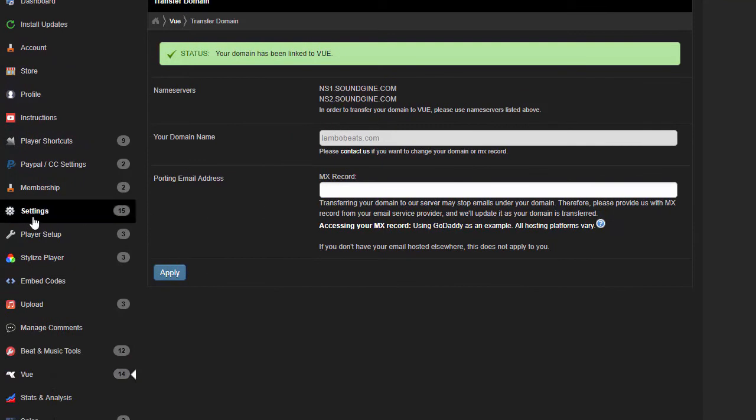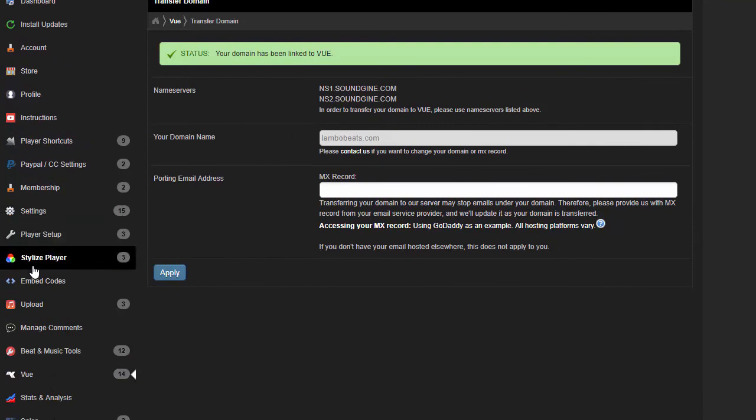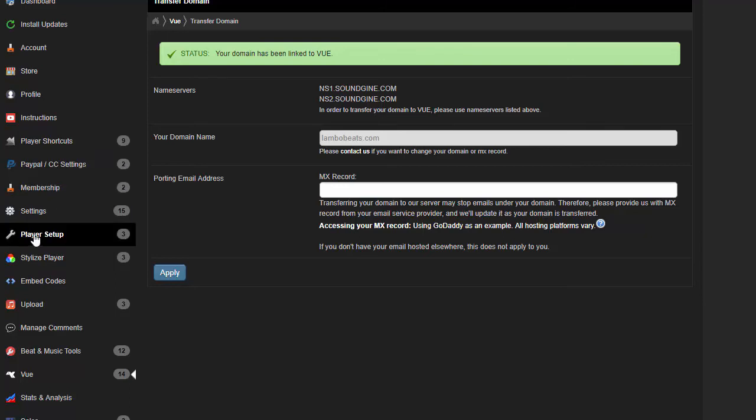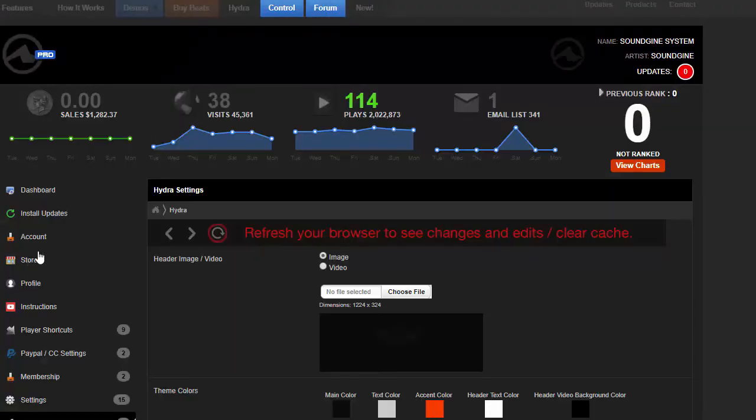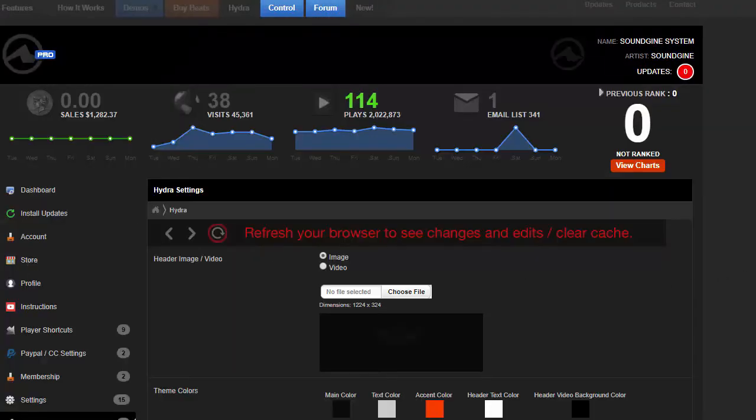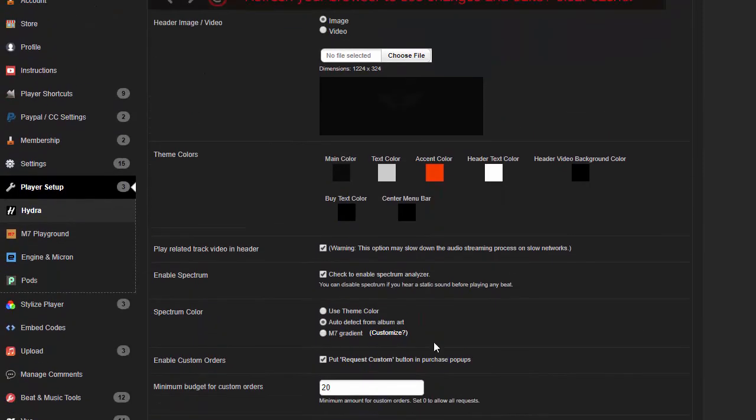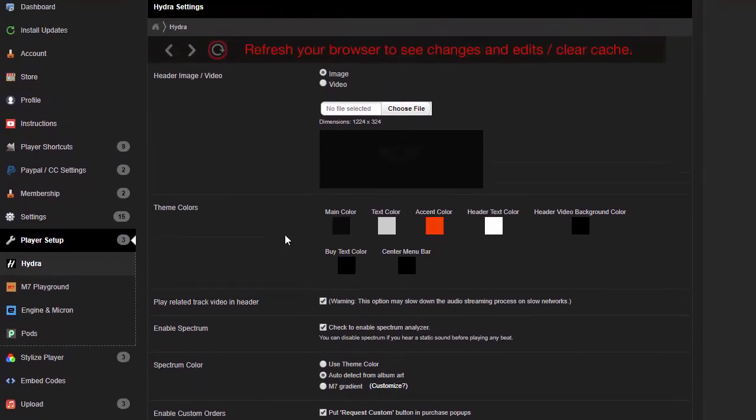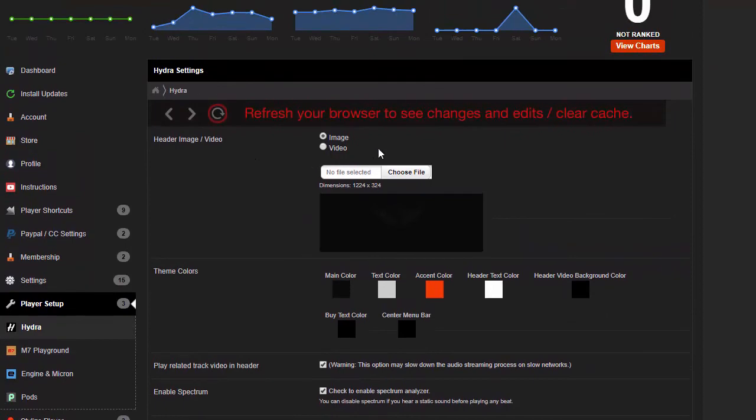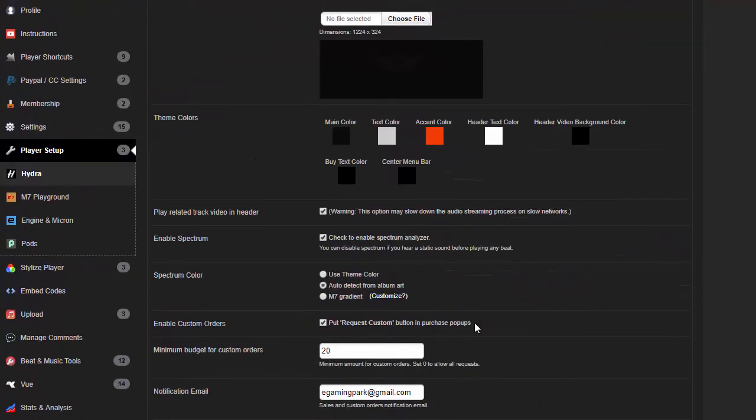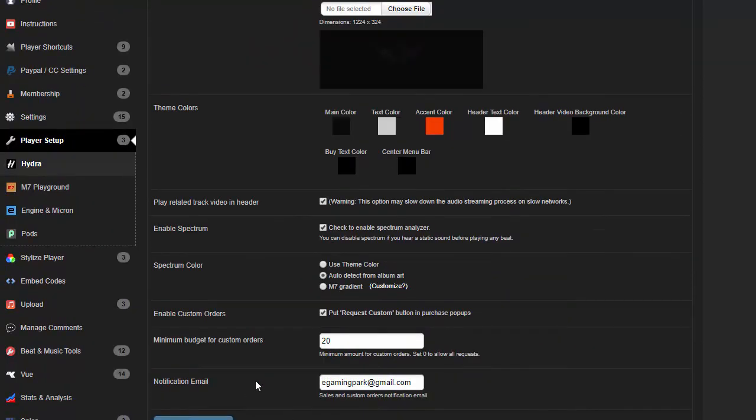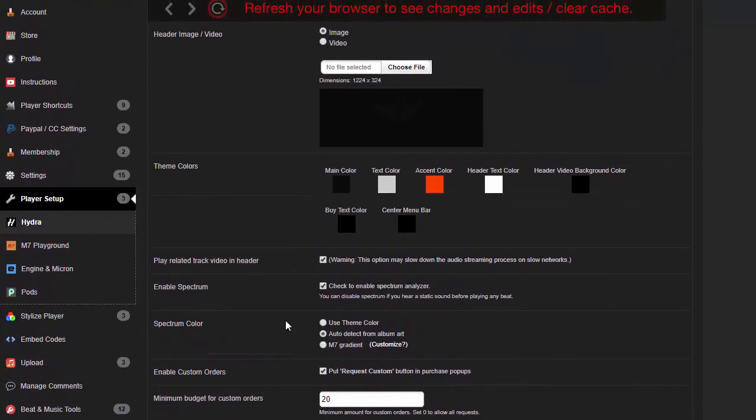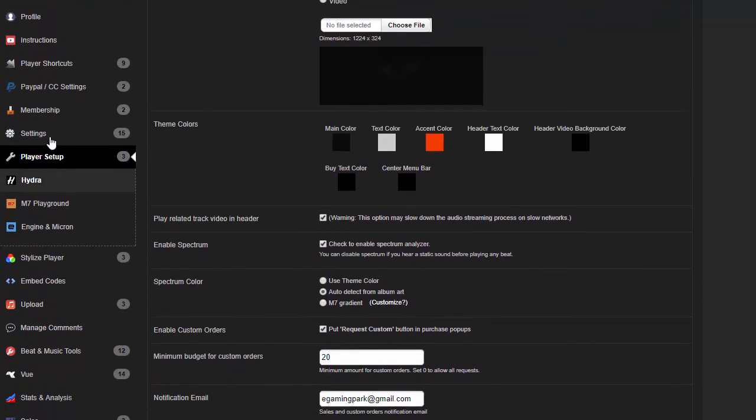If you want to dress up your Hydra player, say you want to change the color scheme, what you do is go to Player Setup, go to Hydra, and you'll see a slew of things to do: change the spectrum color, theme colors, header images. I'll do a separate video for all of this stuff, but that's another important setup there.